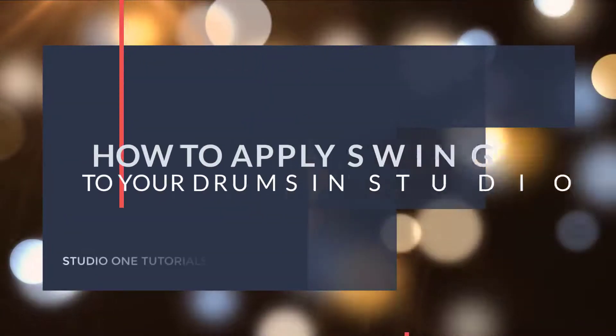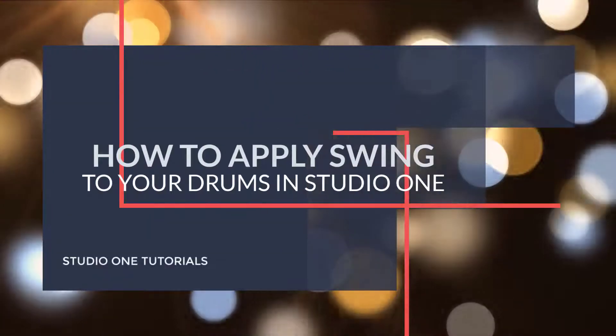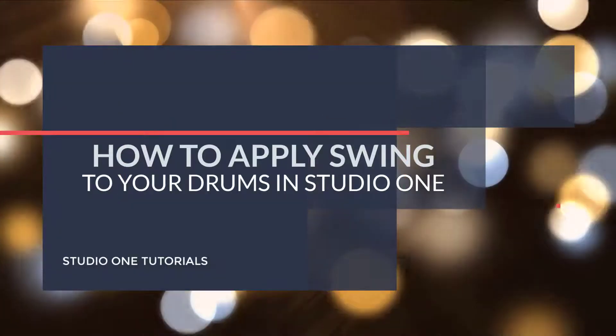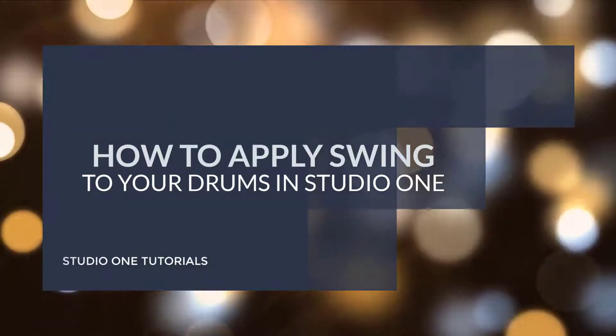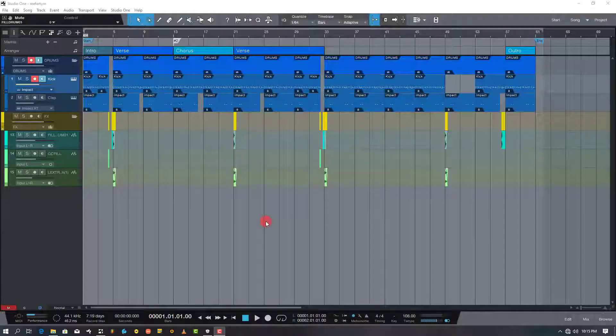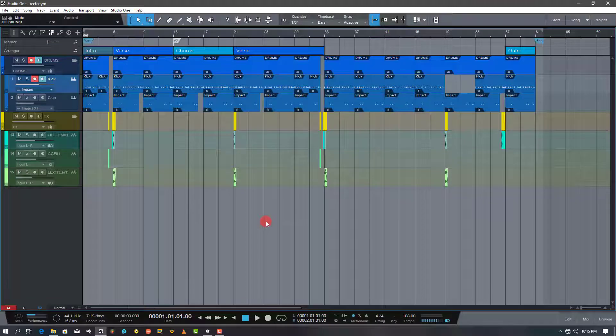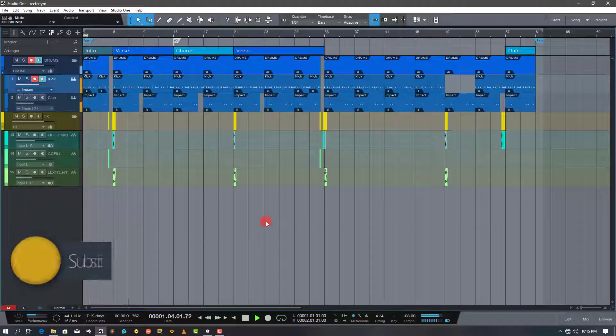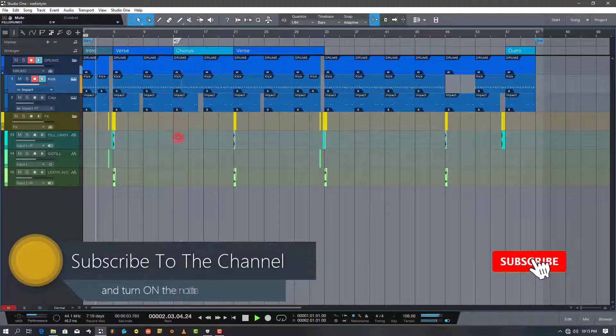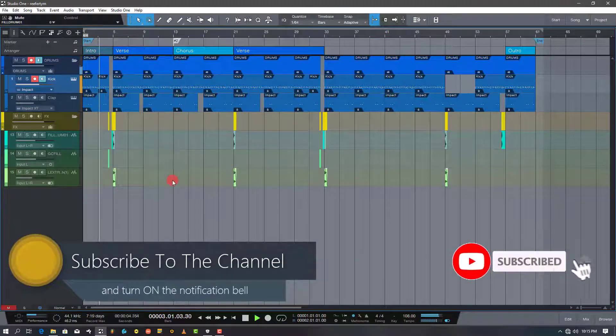For beginners of Studio One, I'm going to show you how to apply swing to your drums. It is very simple, just watch this tutorial to the end. This tutorial will be very short and precise. And don't forget to subscribe to my channel.